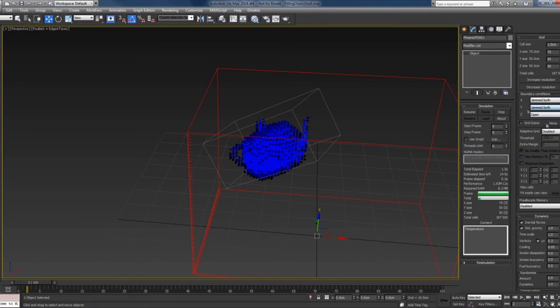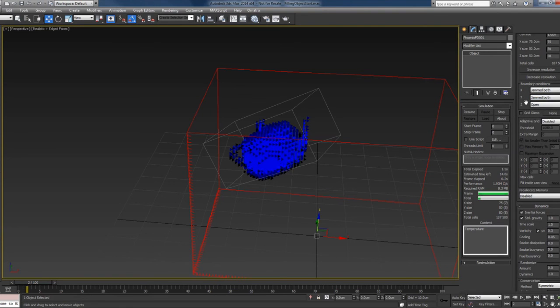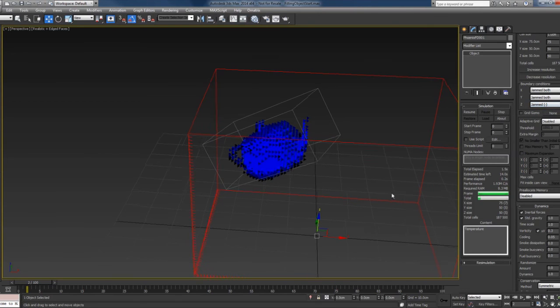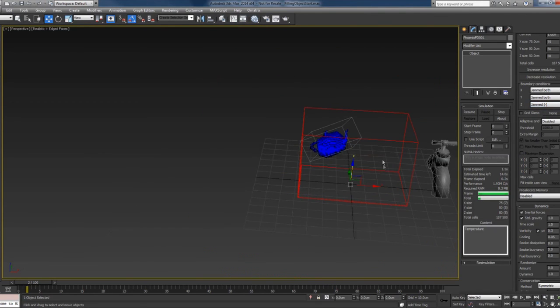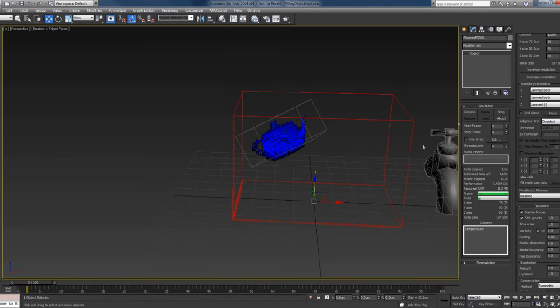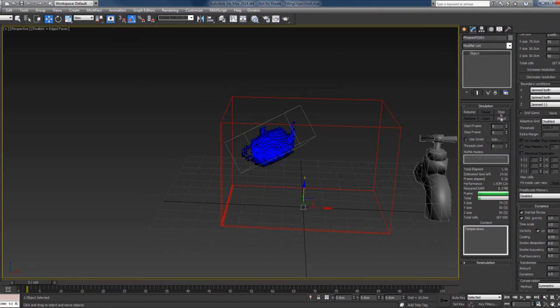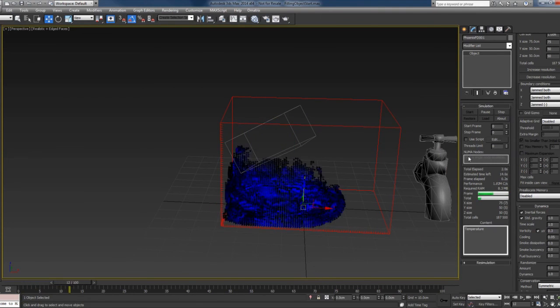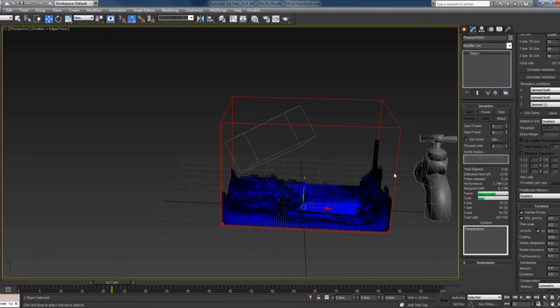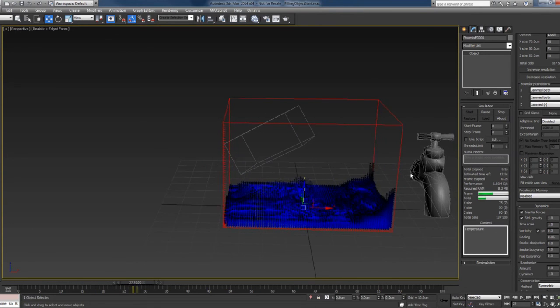And I will just jam it on the z minus, which is basically the bottom part here. Press the start button again, and you can now see everything is as it should.